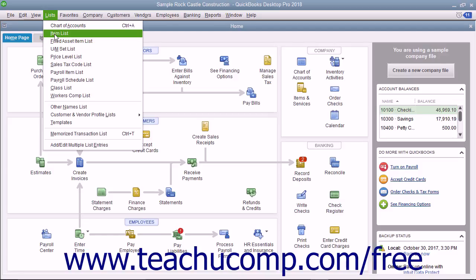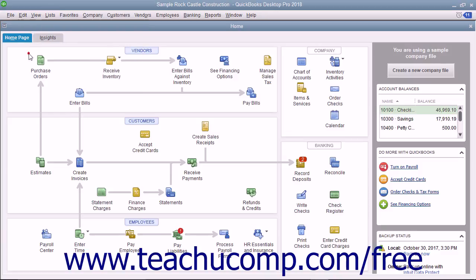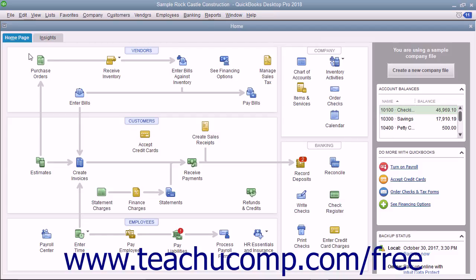However, there is a keystroke combination that you can perform to access every command. If you press the Alt key on your keyboard and then look in the menu bar, you will see that each command category, like File or Edit, has a single underlined letter. For example, the F in the File command and the E in the Edit command are underlined. If you hold down the Alt key on your keyboard and strike the underlined letter for the corresponding command category, its drop-down menu appears.